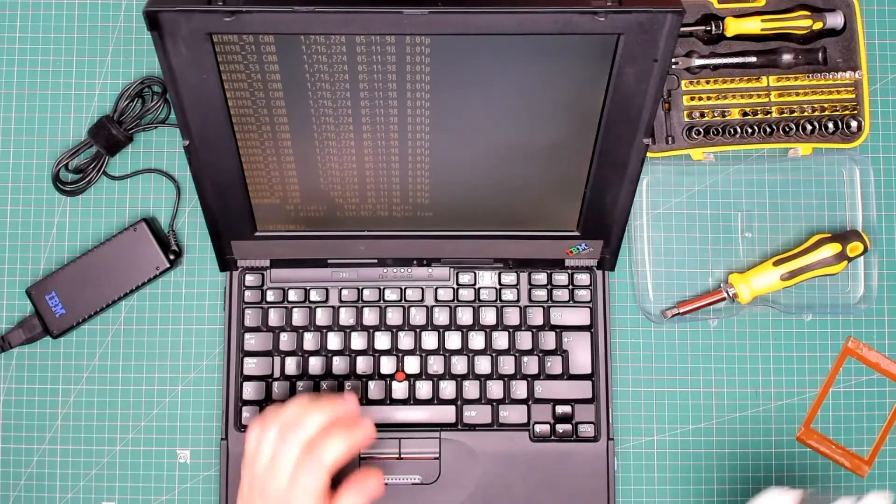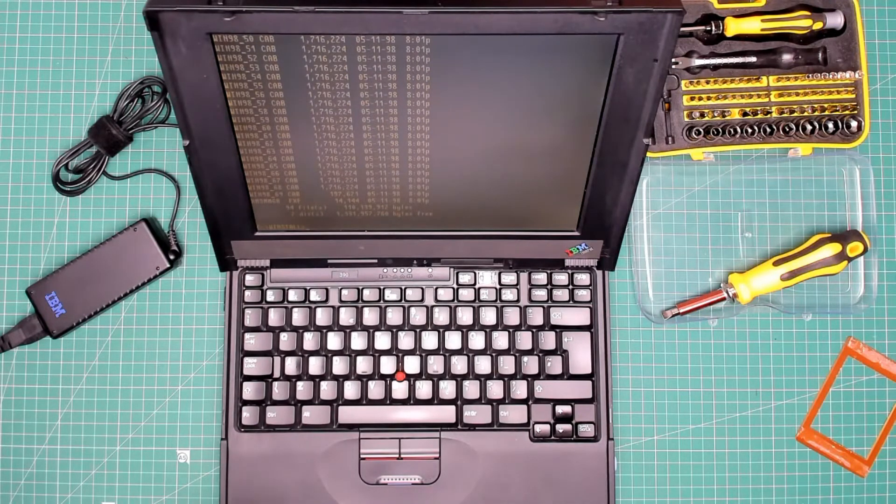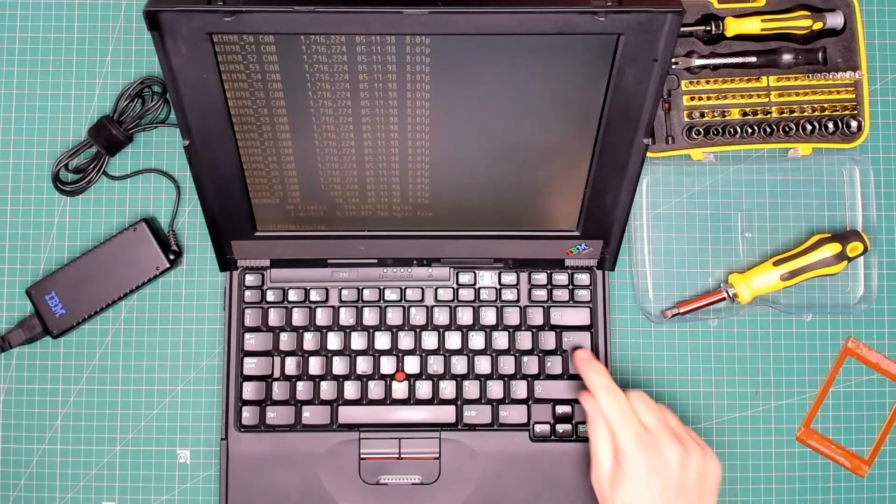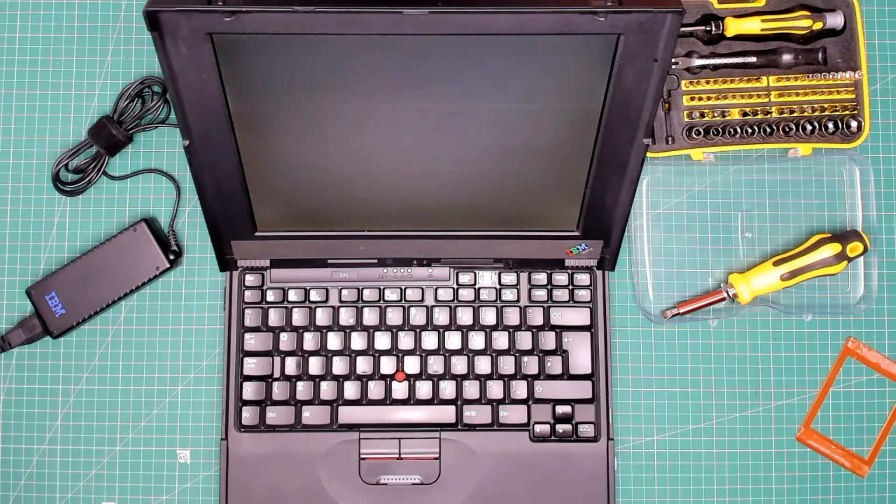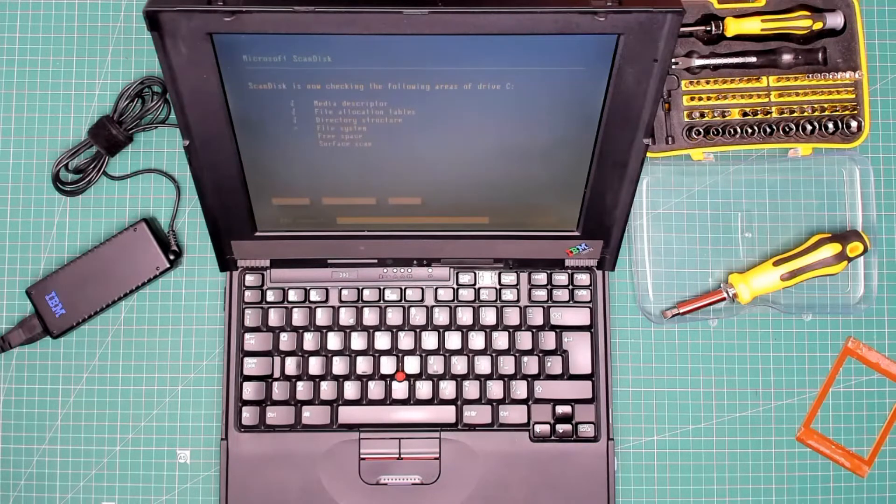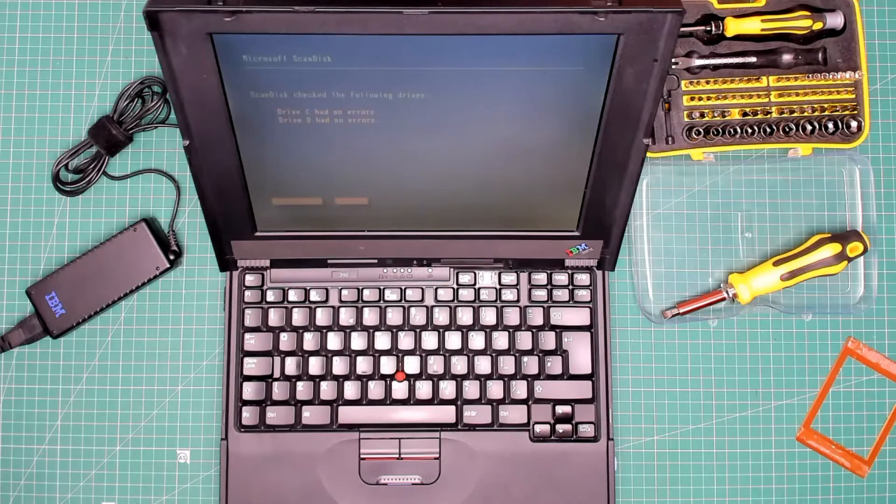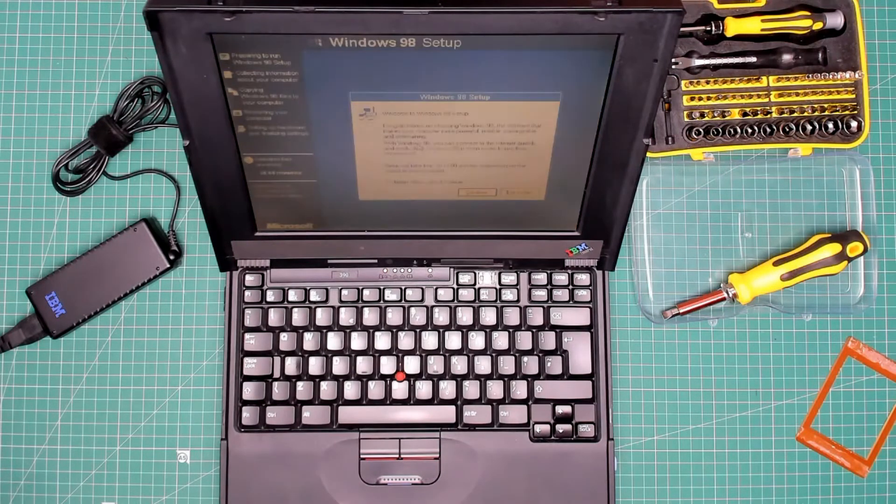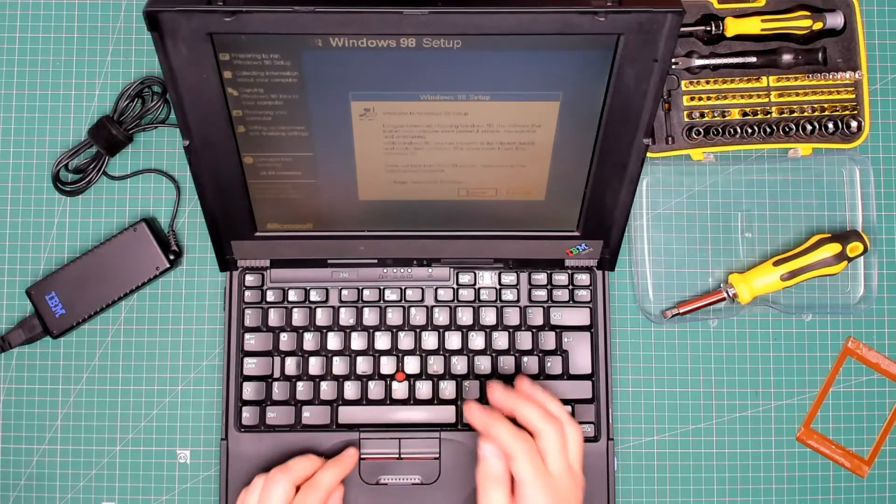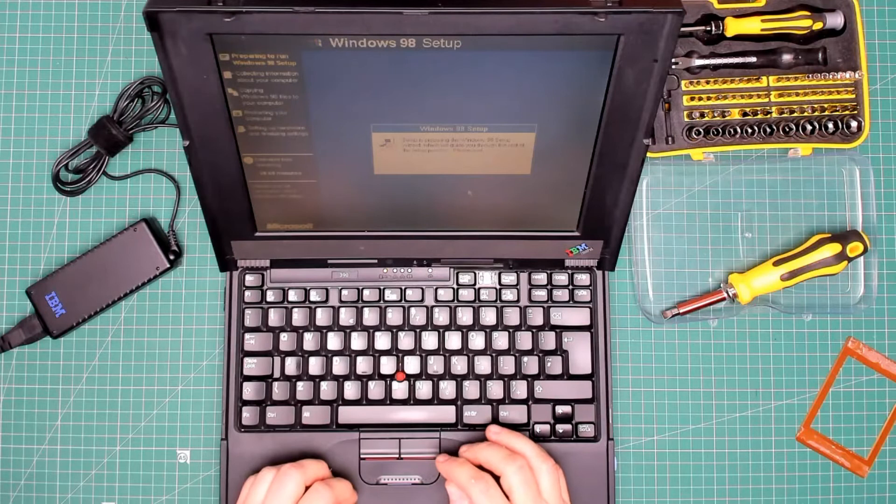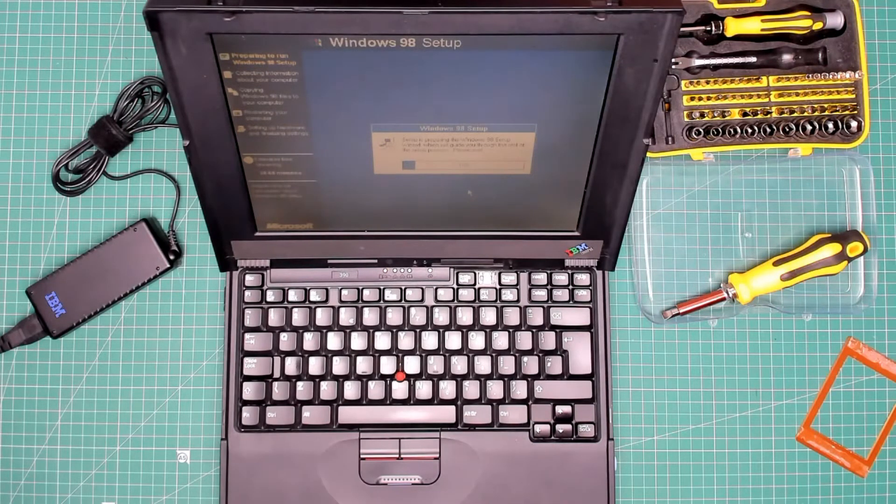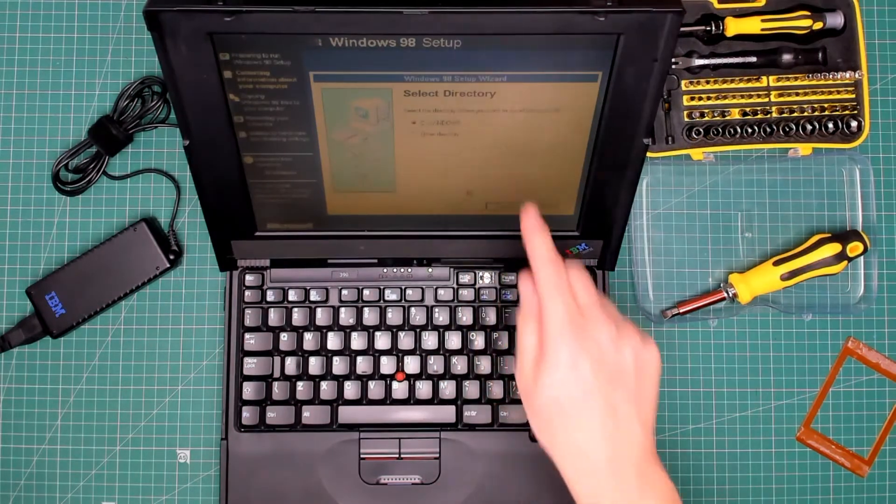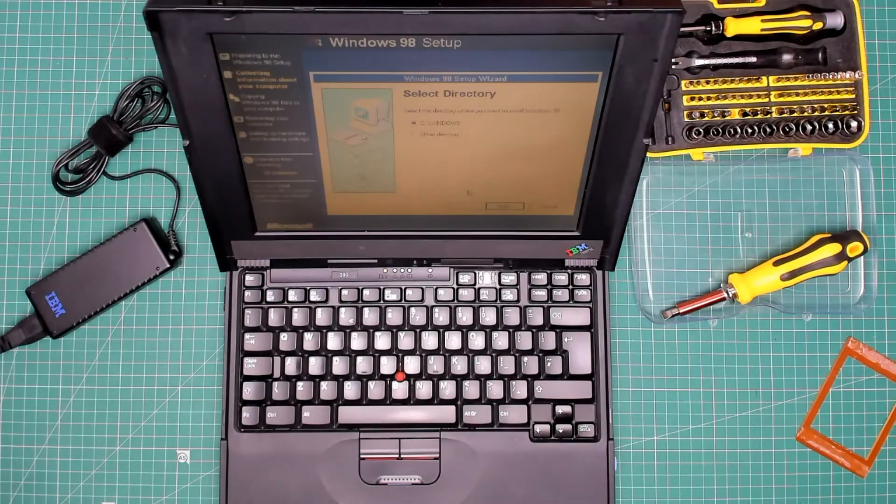Then type setup. Setup is now going to perform a routine check, press enter to continue. We're now installing Windows 98 second edition. There we go, no errors. Exit copying files needed for the Windows setup. Here we go. That's a good start, the mouse is working.